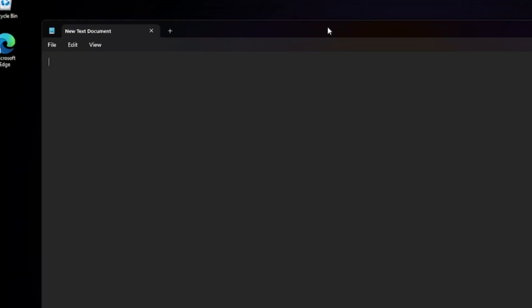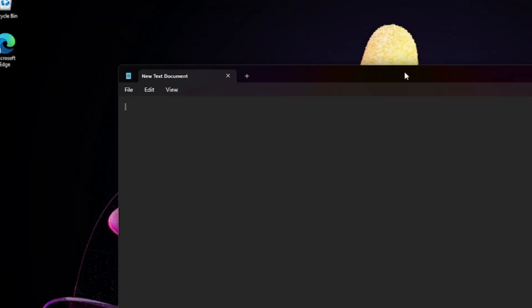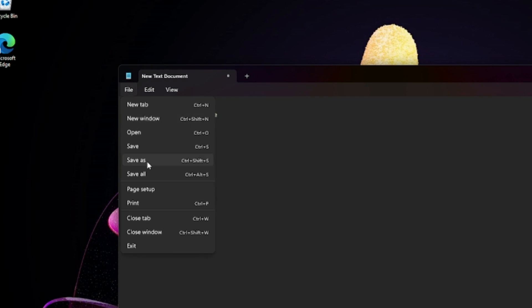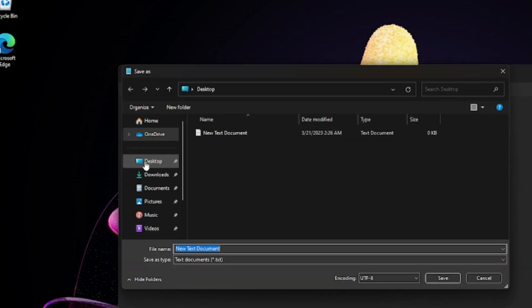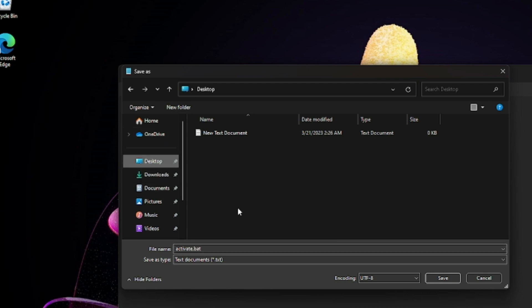Here you have to paste a small script that you will be getting in the description. Copy the script from the description, paste it here. Once pasted, click on File, then click on Save As. Name this as activate.bat, save this to your desktop, then click Save.